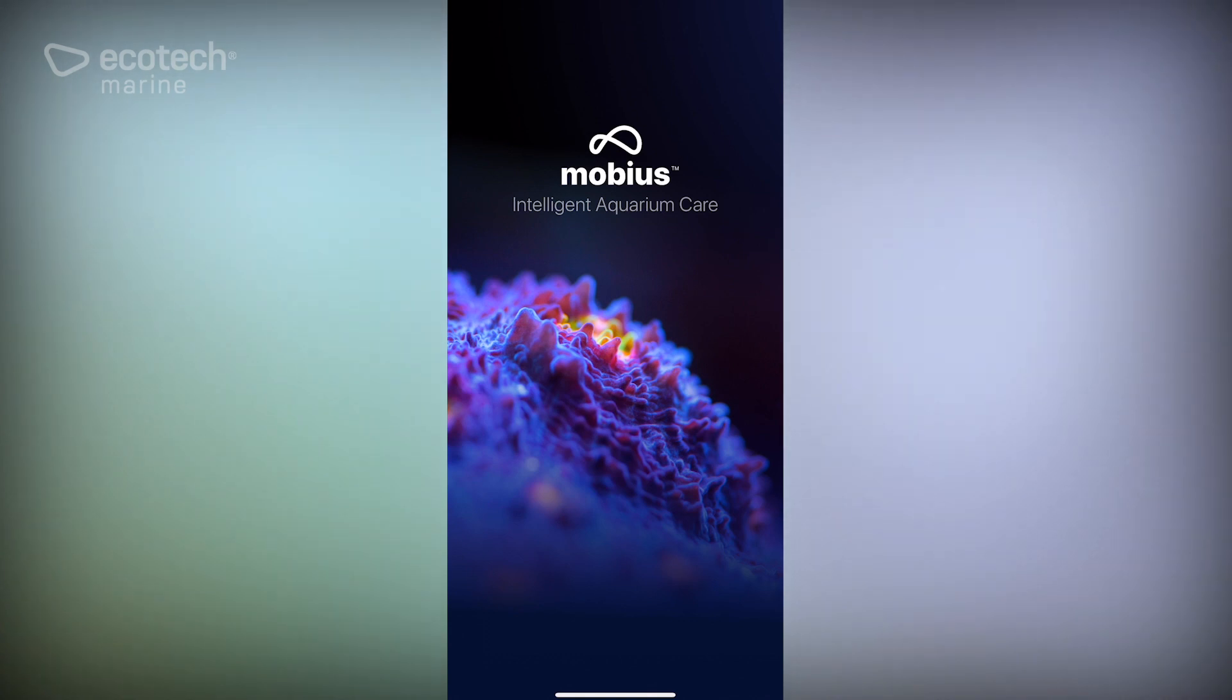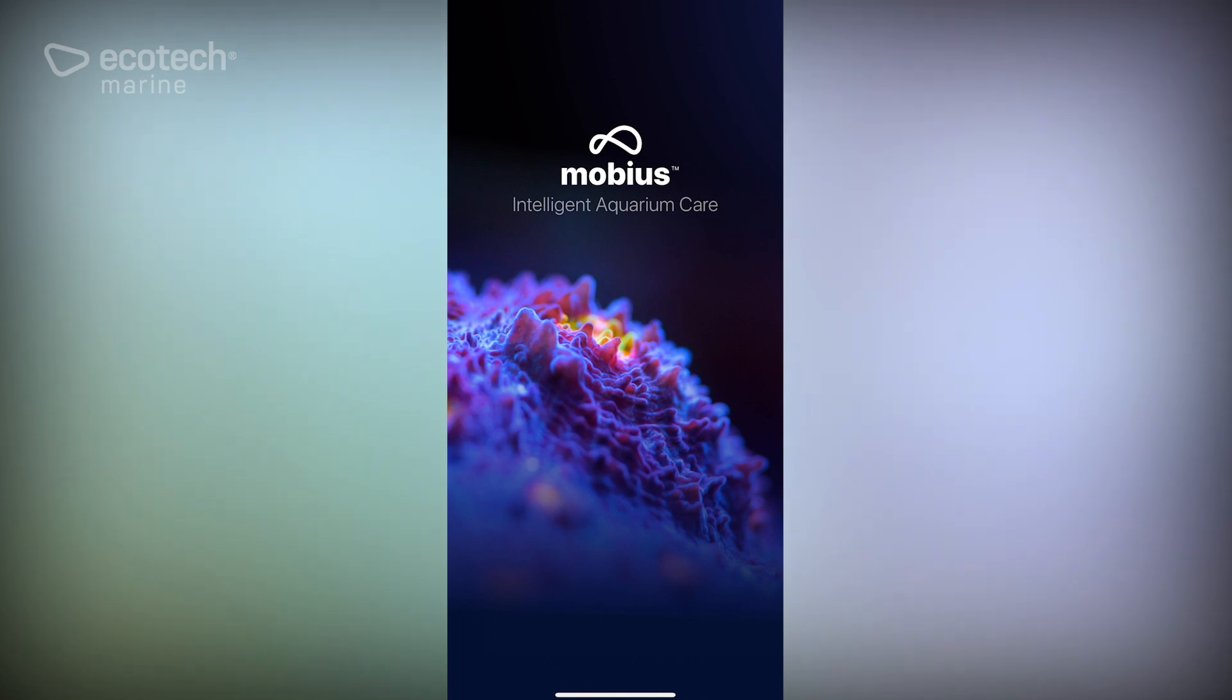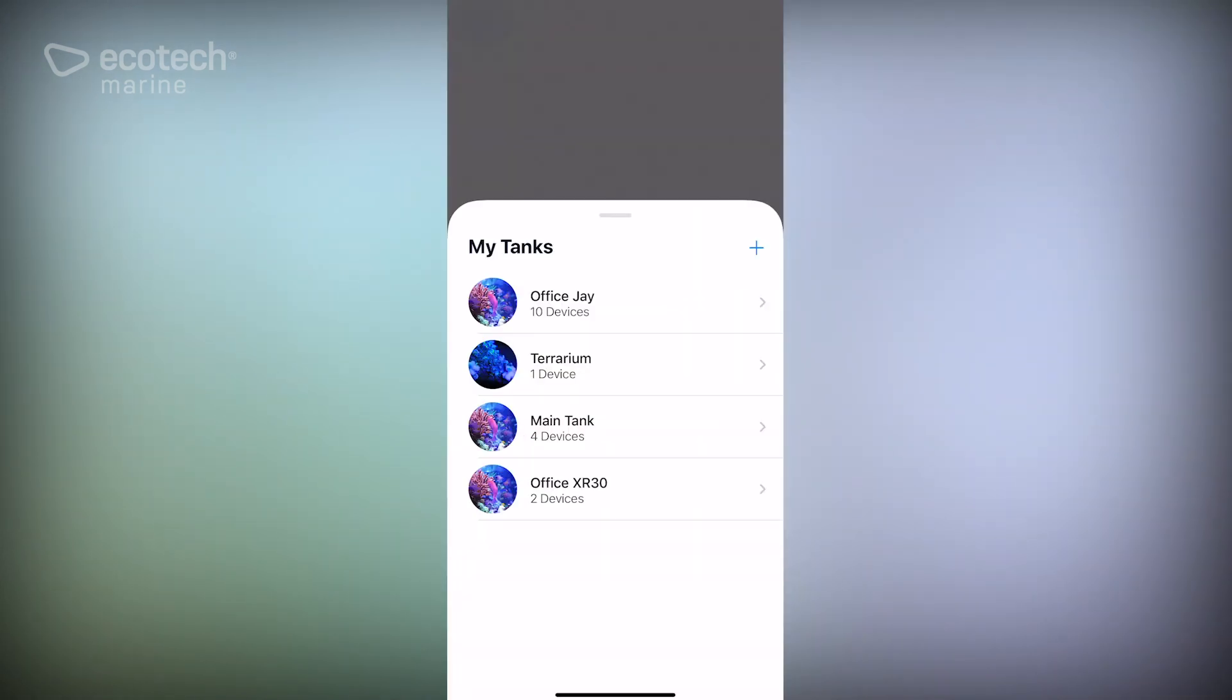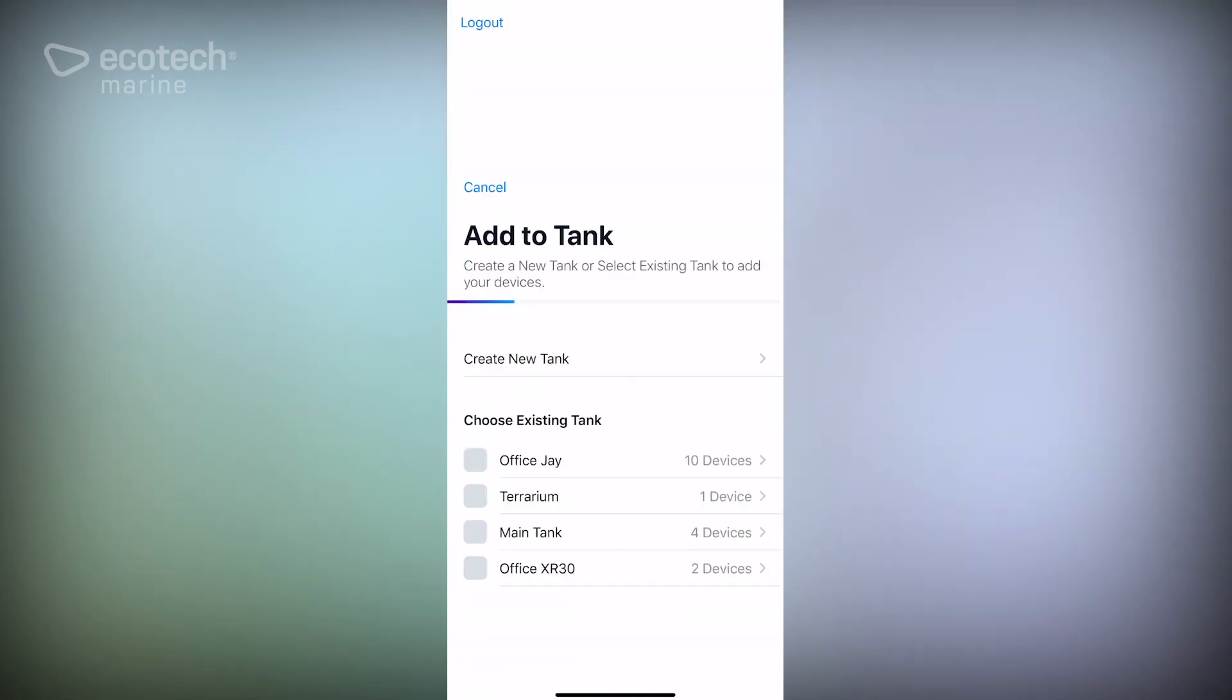That may change down the road, but for the time being we would recommend that you put in safety mechanisms for any kind of automatic water change if you're not going to be present while it's happening. So that may mean float switches, cut off, things of that nature. There's three ways in Mobius that you can do water changes.